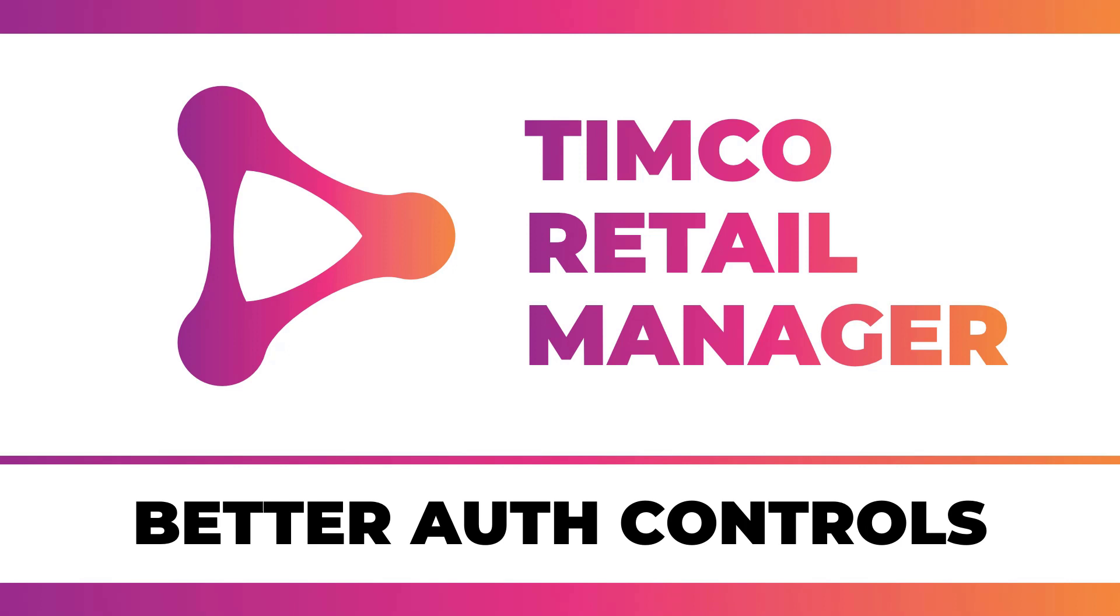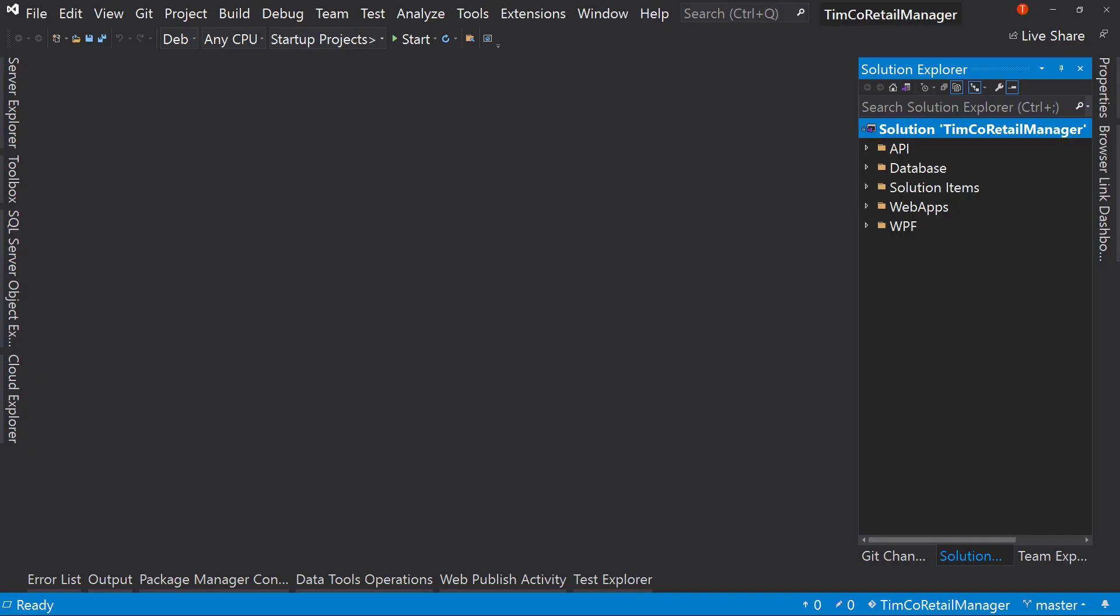This is phase three of the Timco Retail Manager, which is not yet a course. We're doing it live here on YouTube first, and then we will move it over once we've completed phase three. So let's jump right into Visual Studio and start writing some code.